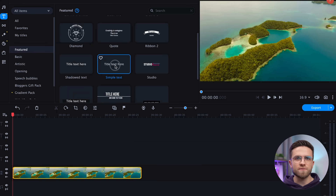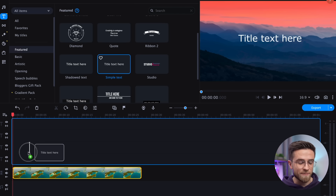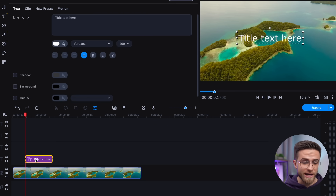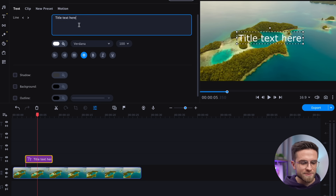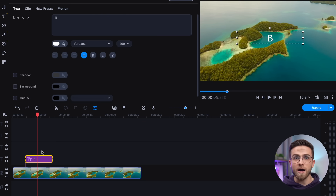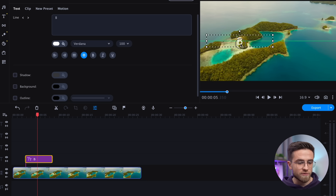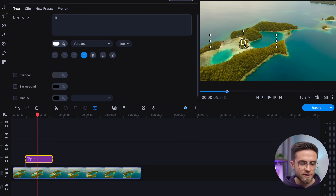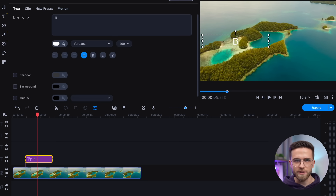Let's create three more tracks for the text. Now, go to the Text tab and select Simple Text. Drag and drop it to the timeline. Let's pretend that the video was filmed in Bali — less letters to animate. Type in the first letter. You can edit the text whichever way you like: change the font, size, color, outline, anything really.